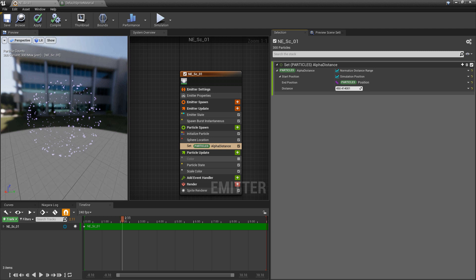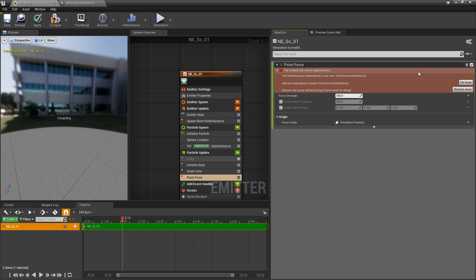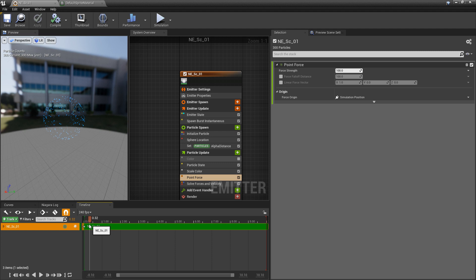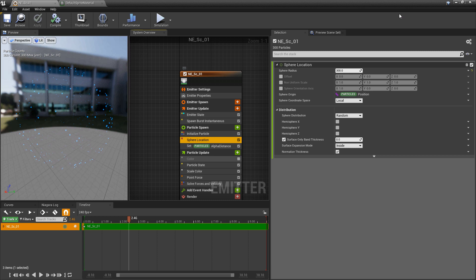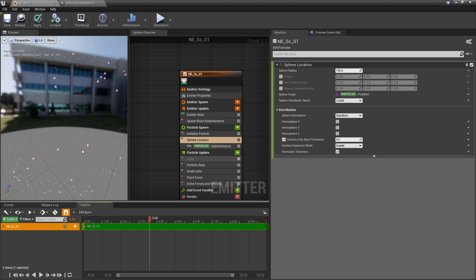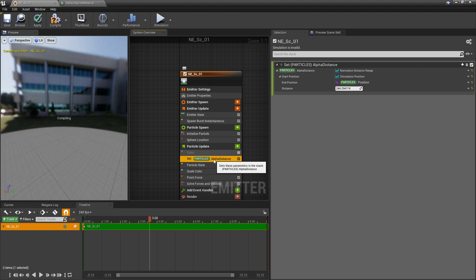Let's add some sort of attraction force — I'll add a point force and make sure we have solve forces and velocity so they can work. I'll reduce the sphere location radius to something like 100 so you can see the particles change color. However, if we let this play, the colors aren't changing — they're staying at their initialized color. So I'll move my set particles alpha distance into particle update, and now the particle position will update when they move.